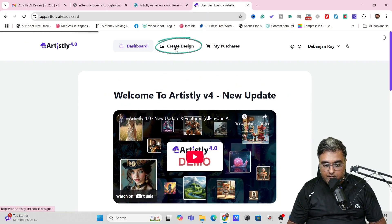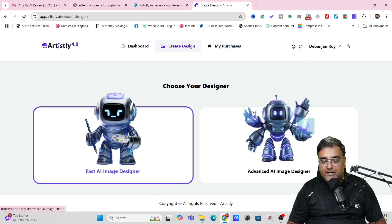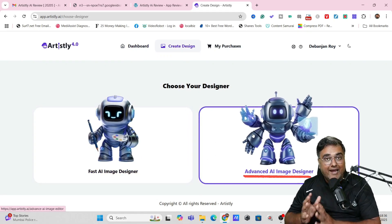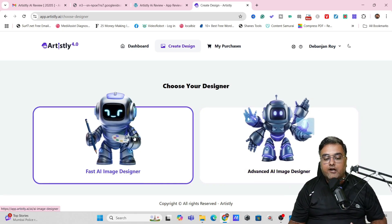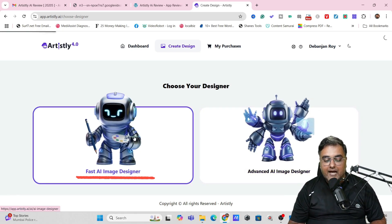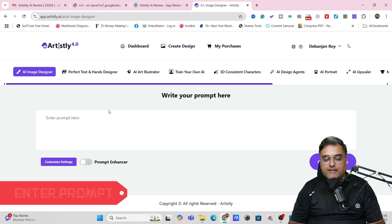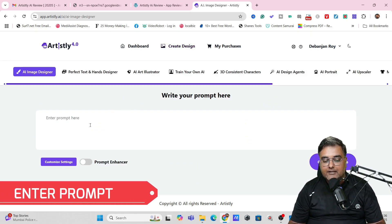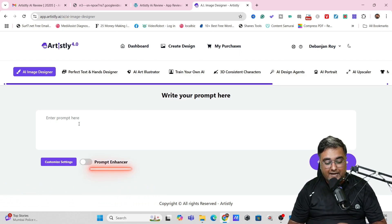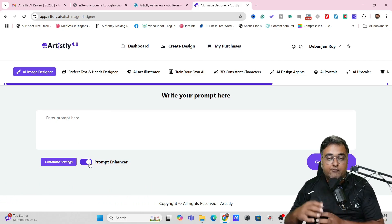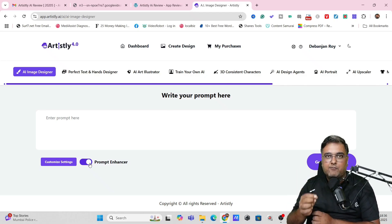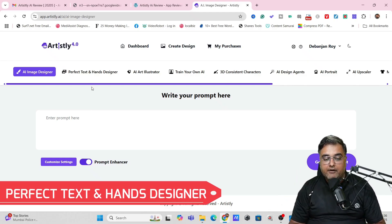You just need to come over here, create design, and then you need to go for the advanced or for the fast image designer. The advanced is for AI photo editing, and if you want to generate photos you should go for the fast AI image designer. Once you go inside, you get a chance to give a prompt. Don't worry, it has a prompt enhancer as well. If you turn this on, it will automatically convert your one-liner prompt into a detailed one.